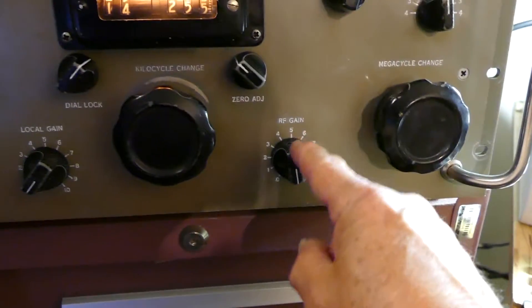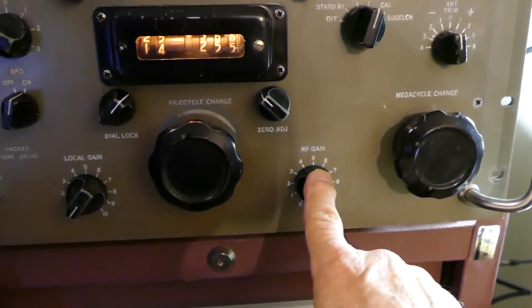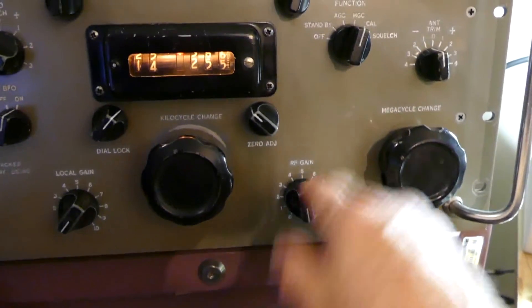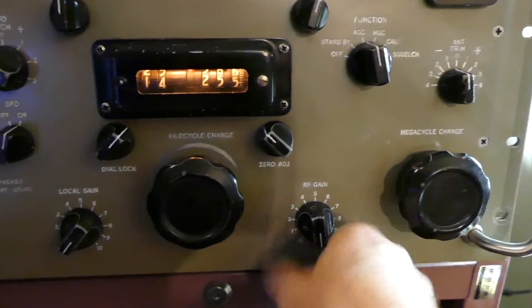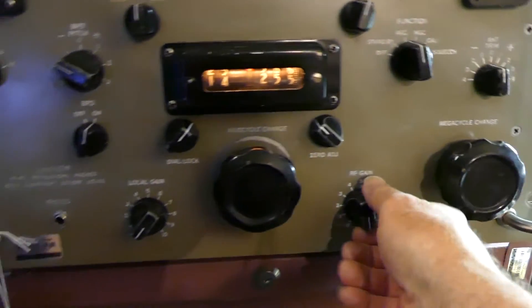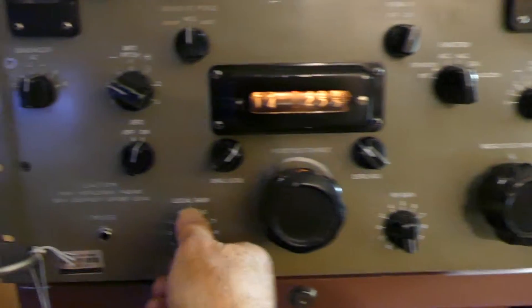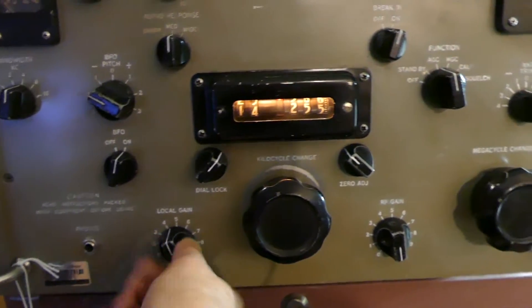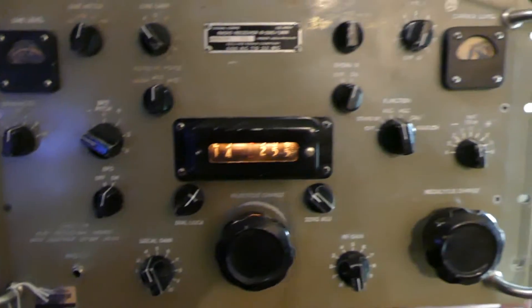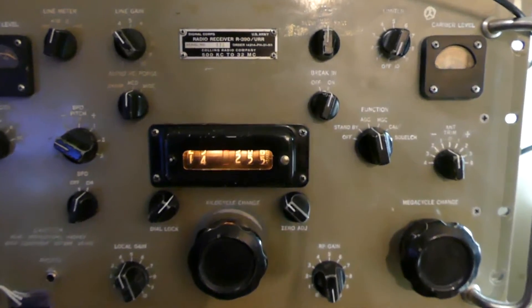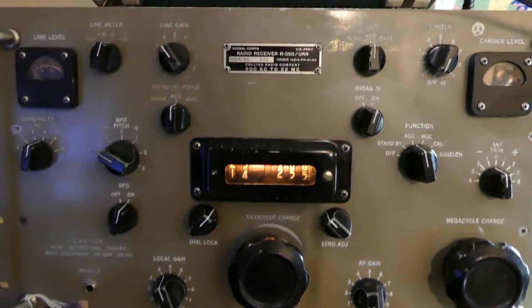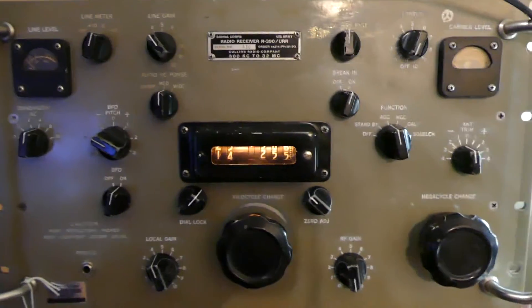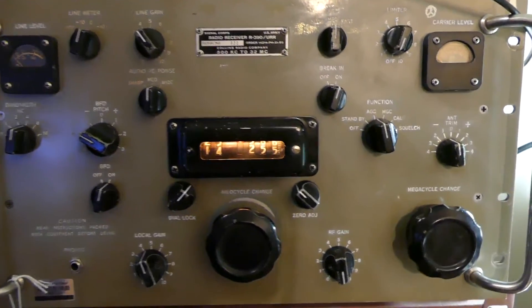You put it over here in MGC, which stands for manual gain control, which is the manual gain control of your RF gain. You were just, that was an extra knob you were having to ride all the time because the AGC wasn't really good on the R390 or the R390A. This improved it significantly.